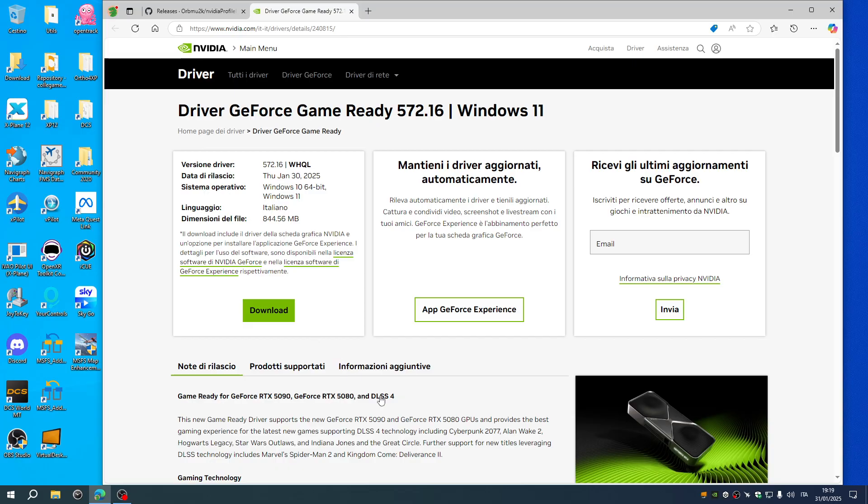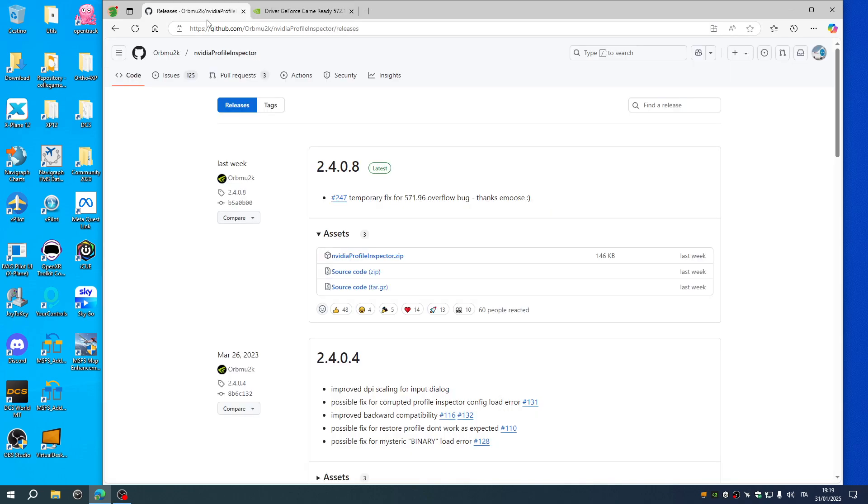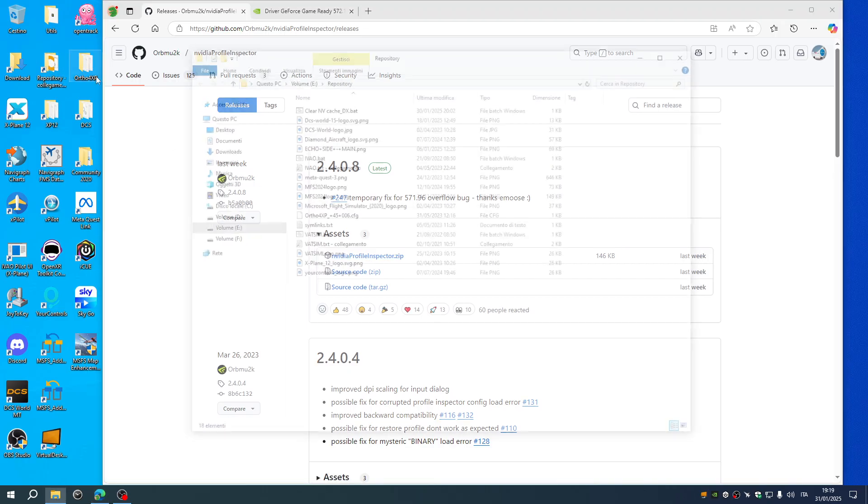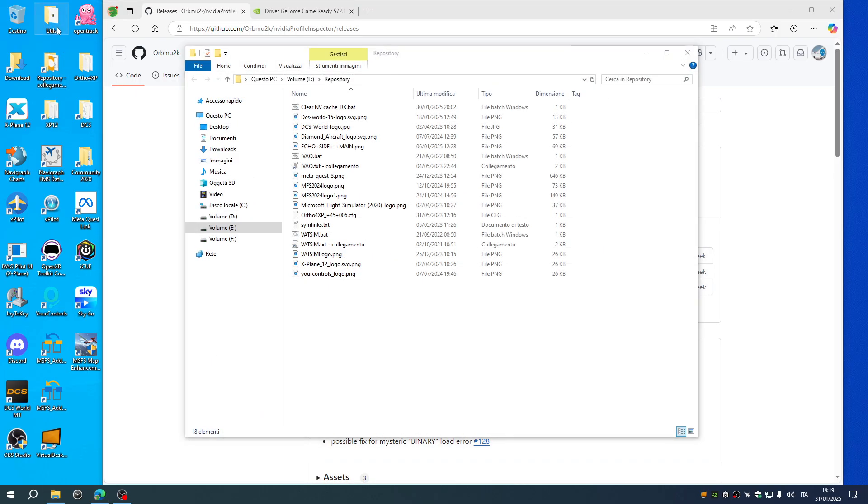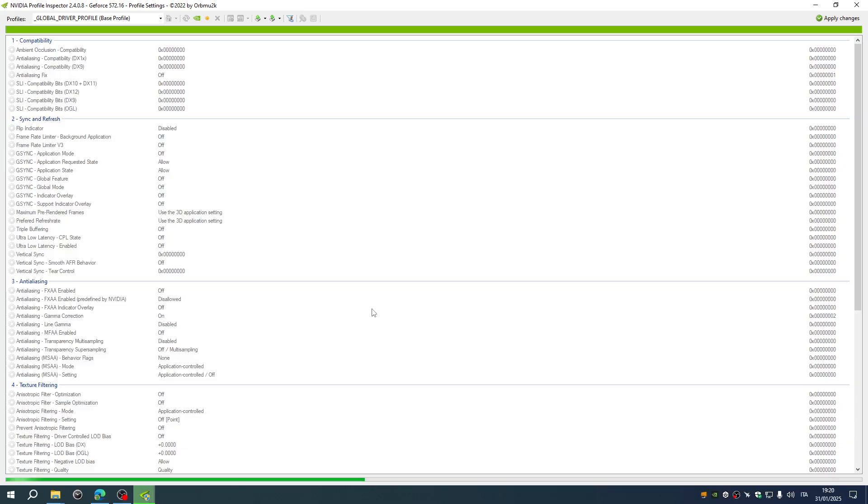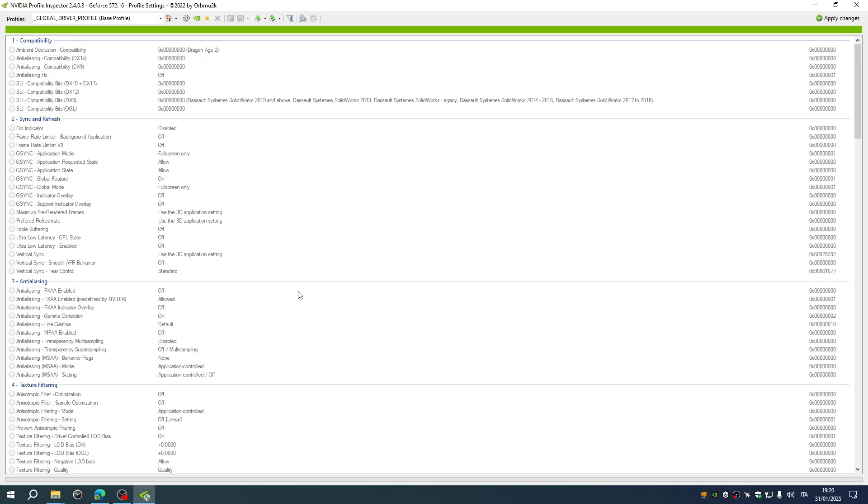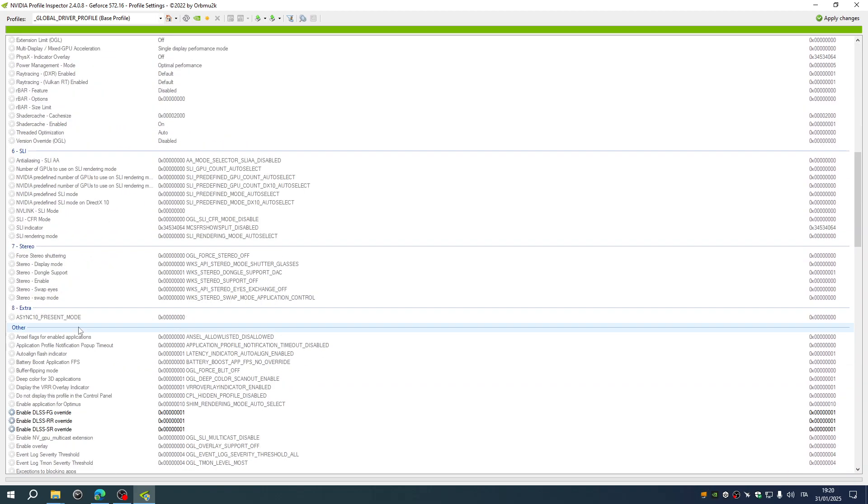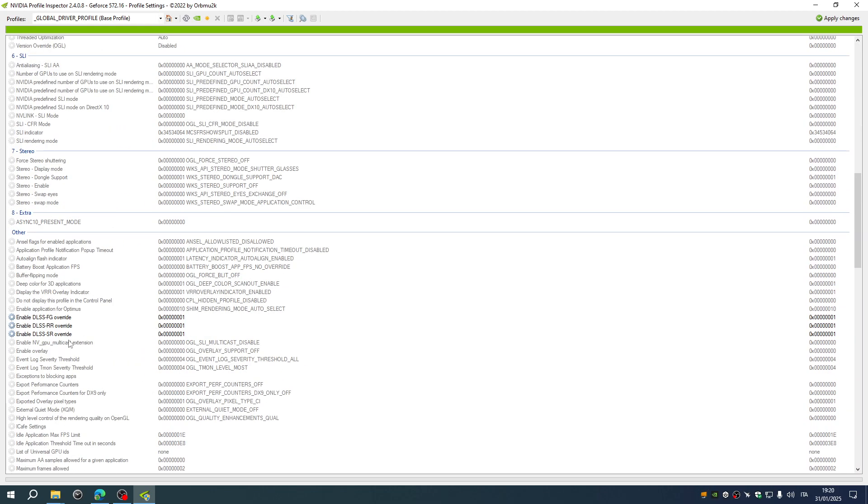Then to benefit from DLSS 4, get rid also of the DLSS swapper, DLSS tweakers and so on. You just need to get the NVIDIA profile inspector here, go to the GitHub, install the tiny file and it's very quick because you just need to change five numbers here, five parameters.